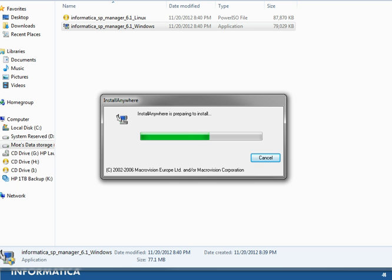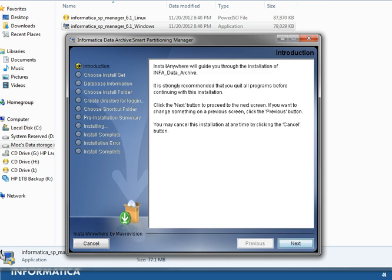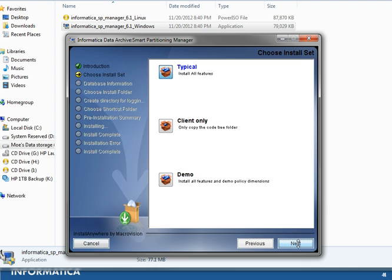This will help prevent any conflicting issues with Windows 7 security. The first screen displayed is an introduction which talks about the product using InstallAnywhere and the product name, which is Informatica Data Archive. We will go ahead and click Next.